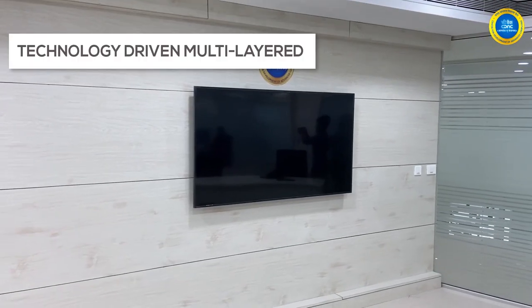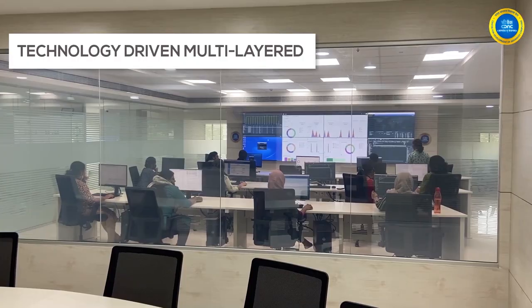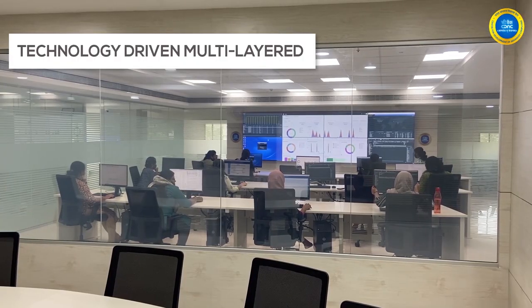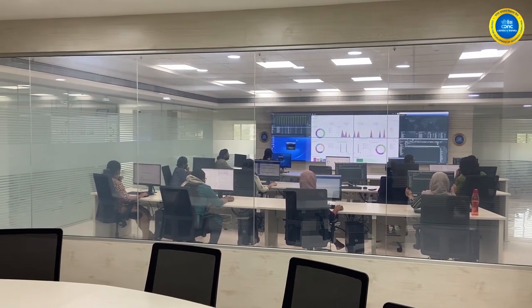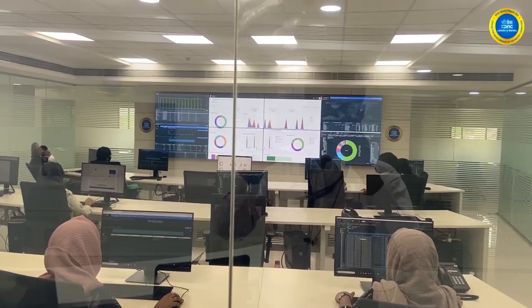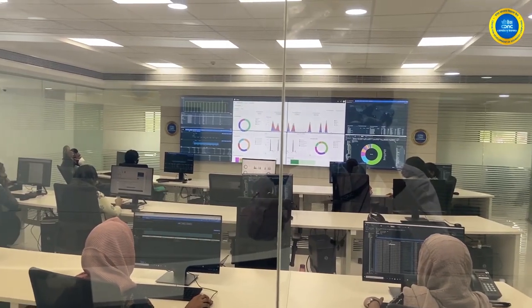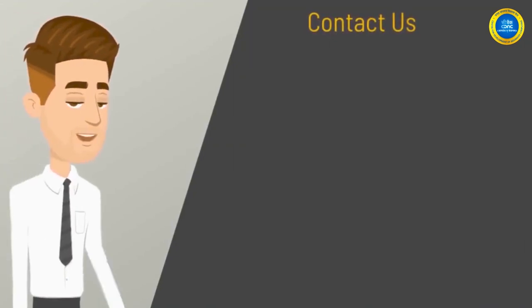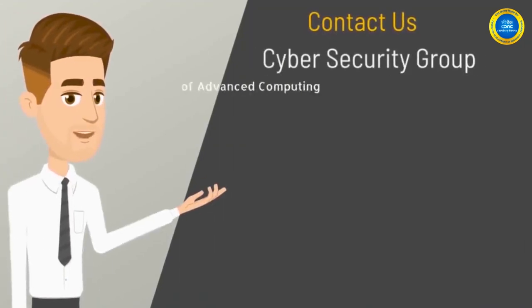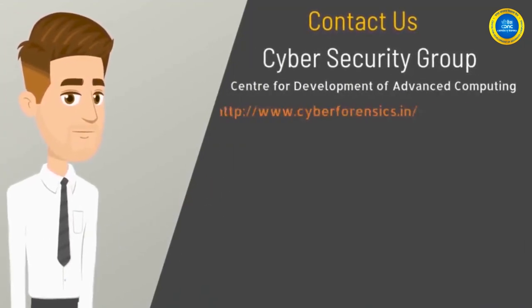C-DAC has the capability to provide technology-driven, multi-layered security to any organization, small or large, across the country.